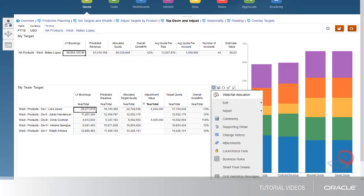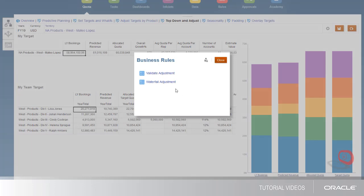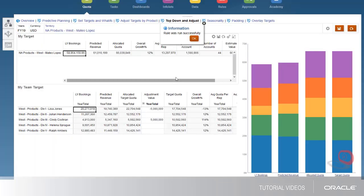Because this is a top-down adjustment, I'll also run the Waterfall Adjustment allocation to push the adjustments down.